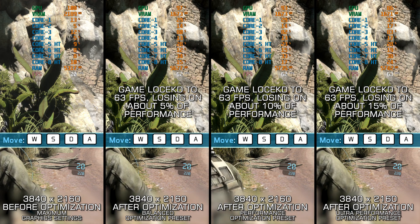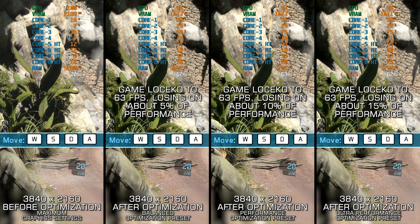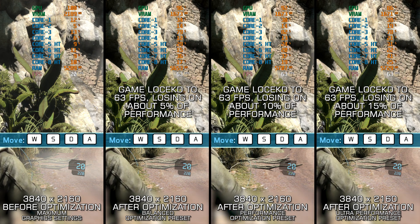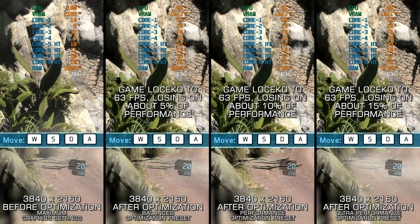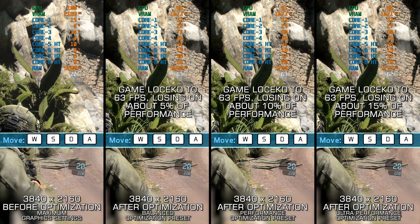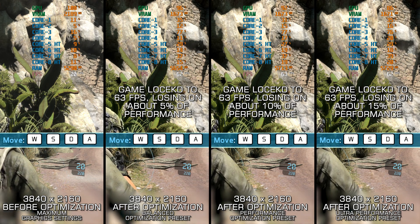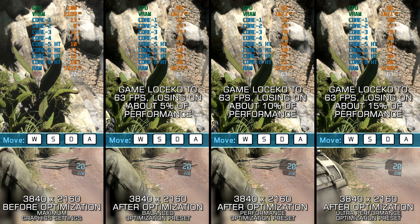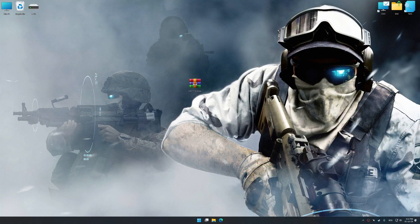Instead of turning this video into a traditional benchmark for specific PC hardware, let's see how we can optimize the settings and see how much performance we can save.